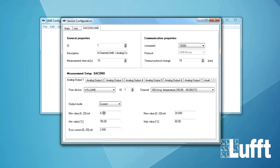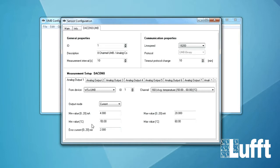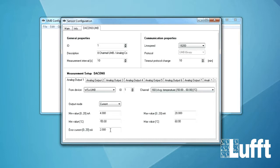Then you have the minimum value of the current which is 4 mA and you have the maximum value which is 20 mA. You can of course also set it to between 0 and 20 mA if you want. Then you have the minimum value of the temperature which is minus 50 and the maximum value which is 60. And our error current that means if some error occurs on this channel the analog output will be 2 mA.